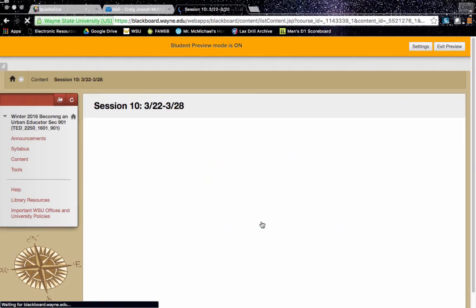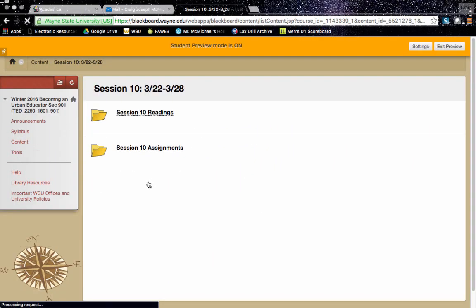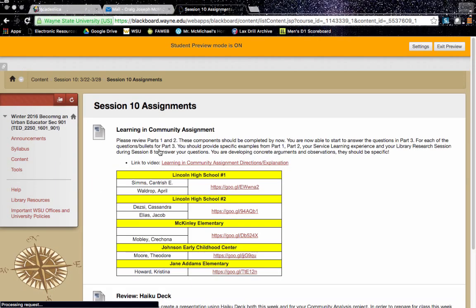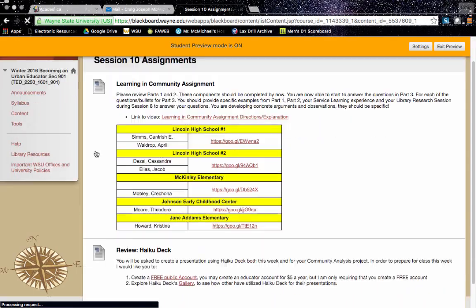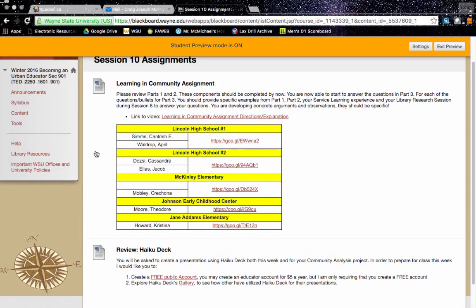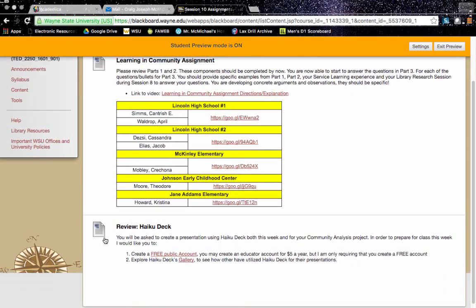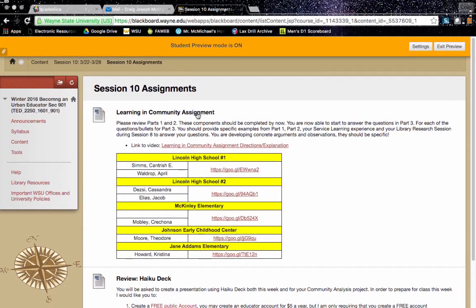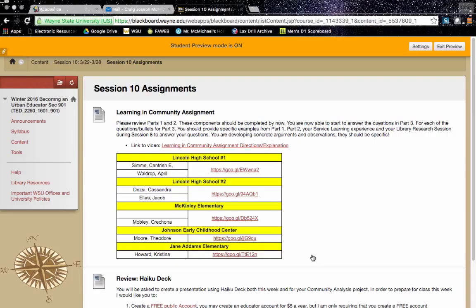Looking at the assignments for the week, you are going to continue to work on your learning and community assignment. Again, you should be working on part three. We're going to spend probably about the first half hour or so, 45 minutes of class this week going over part three, making sure that we fully understand what each of those questions are asking and how we should be answering them.